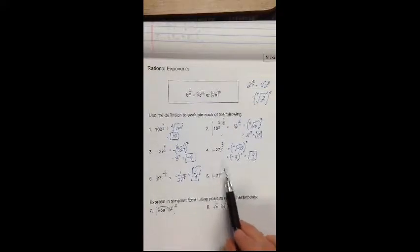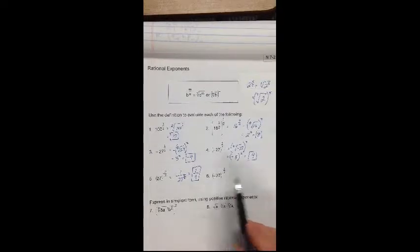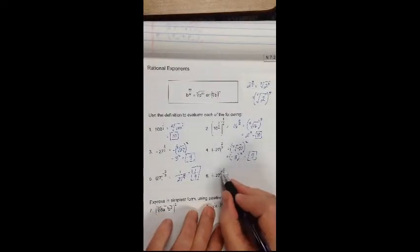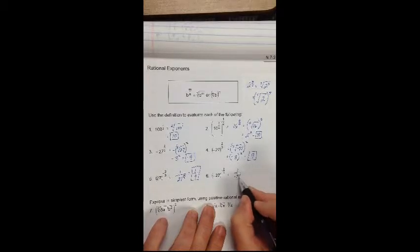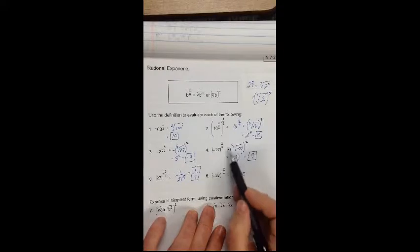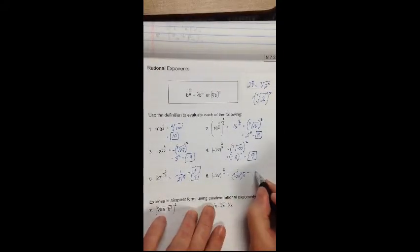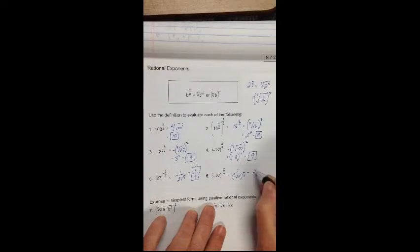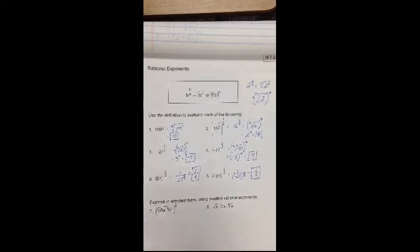Finally, negative 27 to the negative 2 thirds. Taking care of the negative exponent first: 1 over negative 27 to the positive 2 thirds. And negative 27 to the positive 2 thirds, as we showed on number 4, is equal to 9. So this is 1 ninth as well. Negative exponents do not mean we get negative answers — remember that.